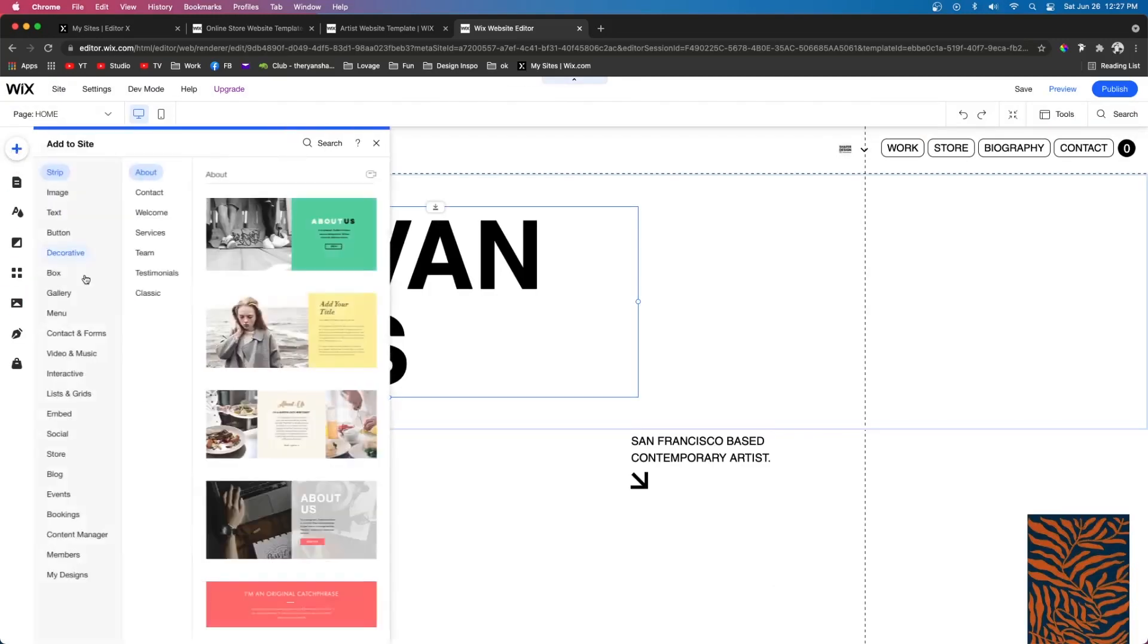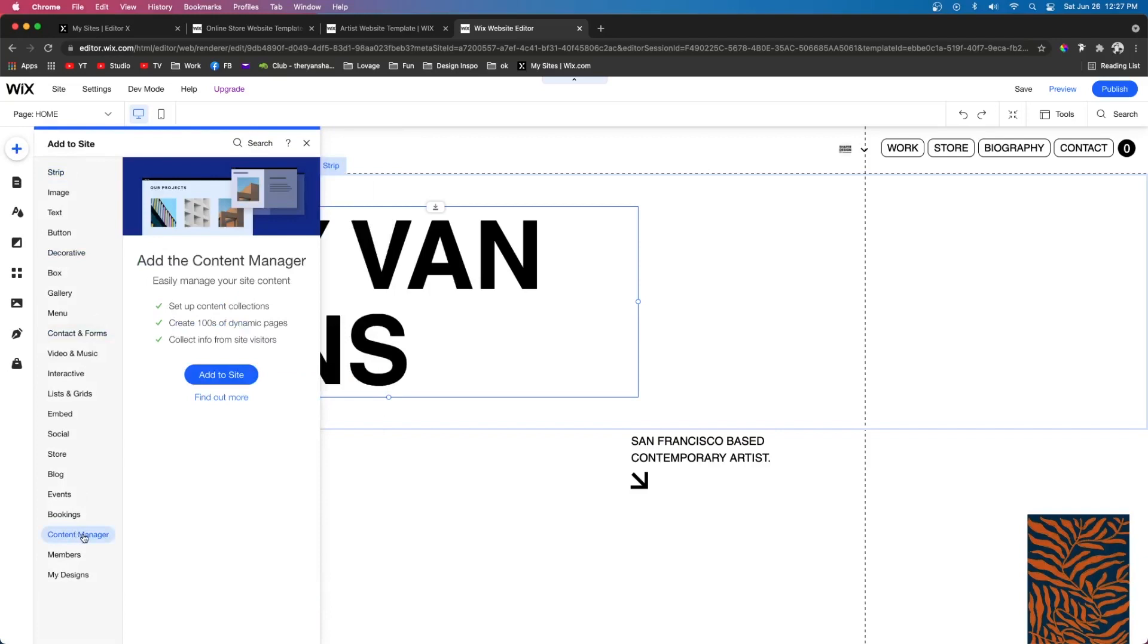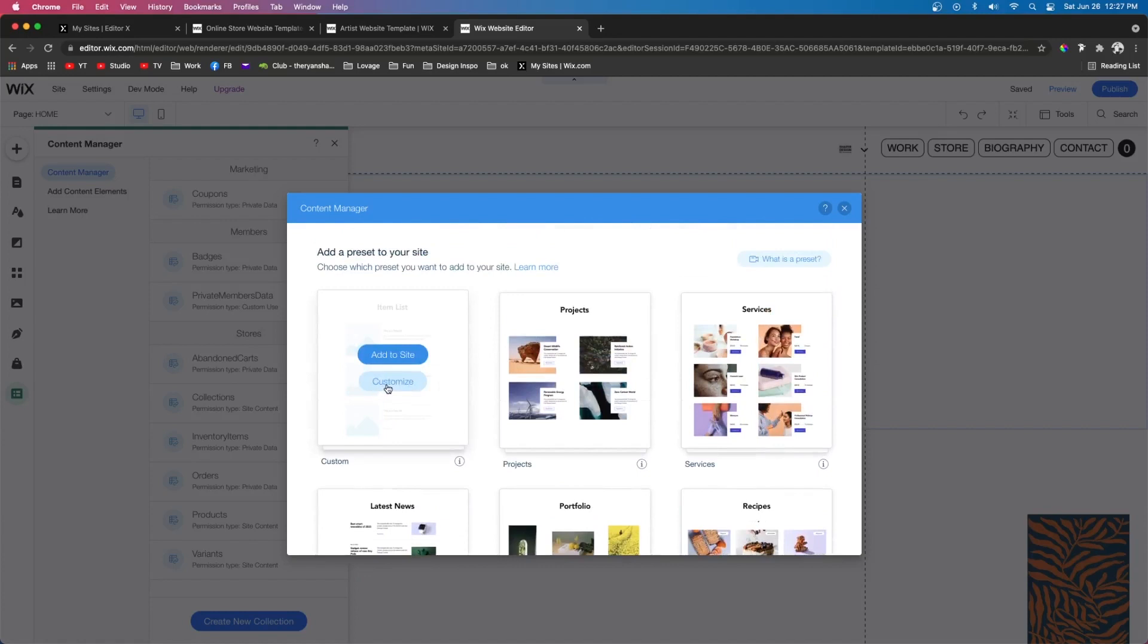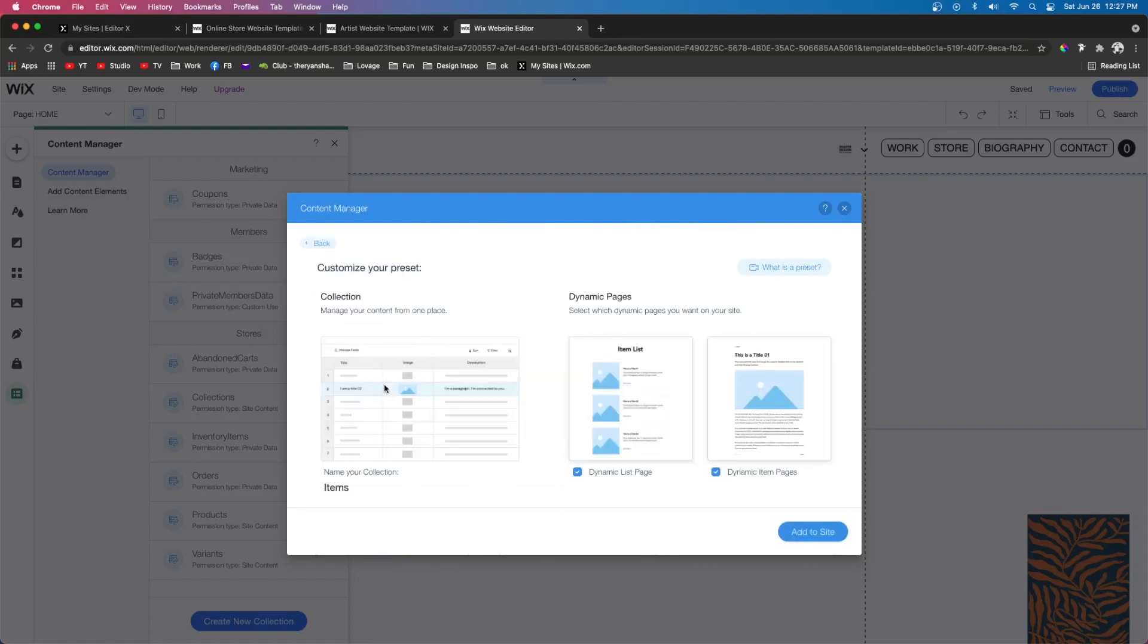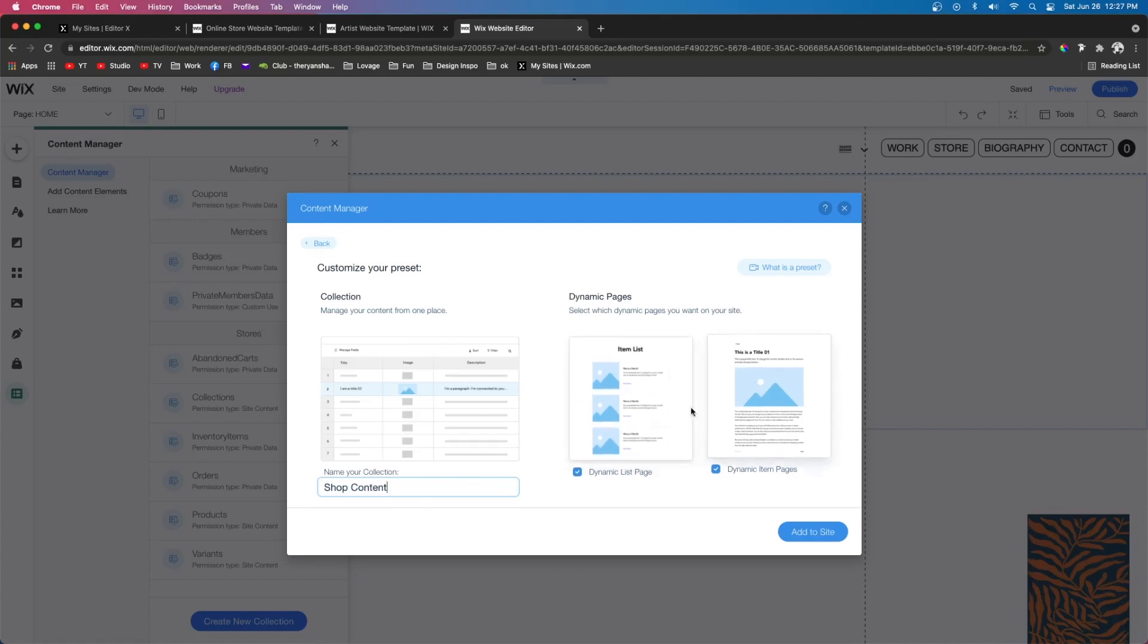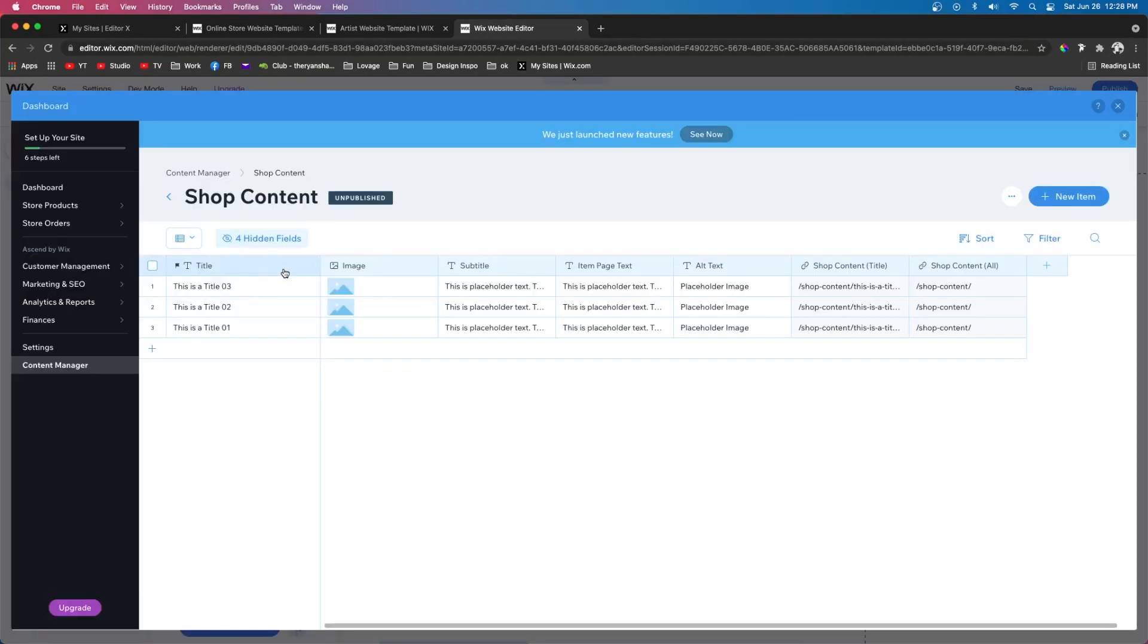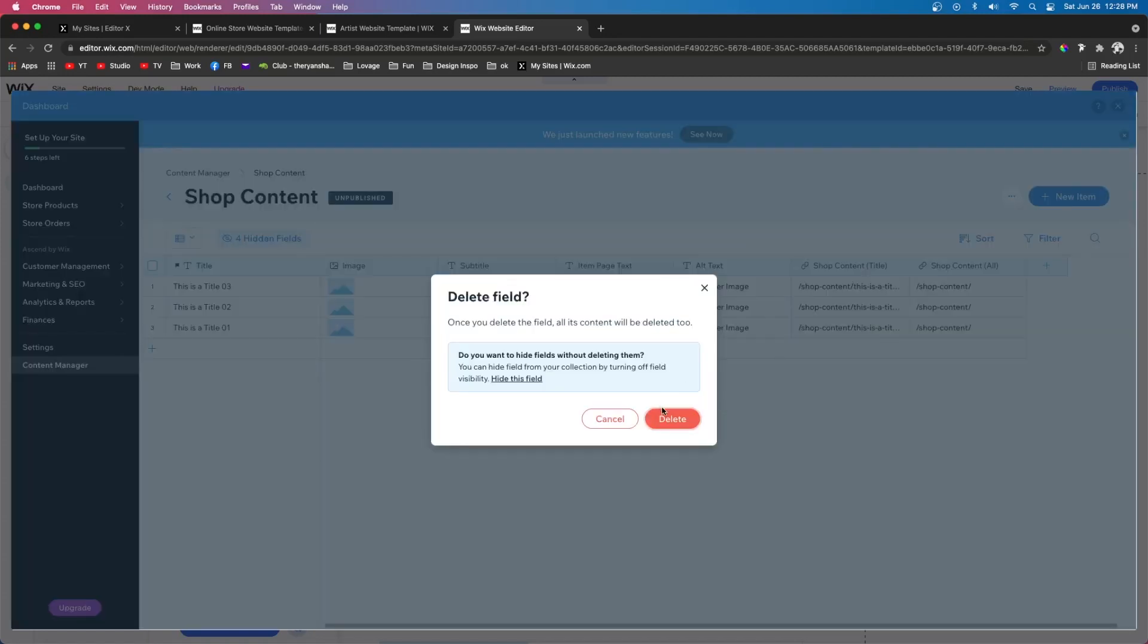The first thing I want to do is add CMS to our website. So I'm going to come up to add, go down to content manager and press add to site. Then it's going to ask us if we want to use a preset. For this one I'm just going to do custom and I'm going to go ahead and customize it. I want to name the collection shop content and I want a dynamic list page and a dynamic item page. So we'll go ahead and add both of those to our site. Then it's going to open up a database with a bunch of preset stuff in here. But to be honest I'm just going to go ahead and delete all of this.